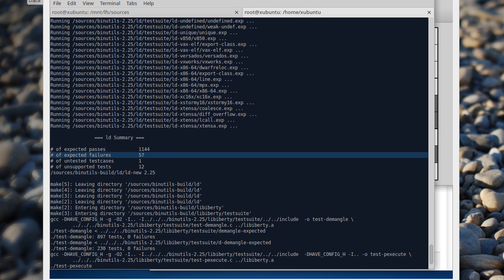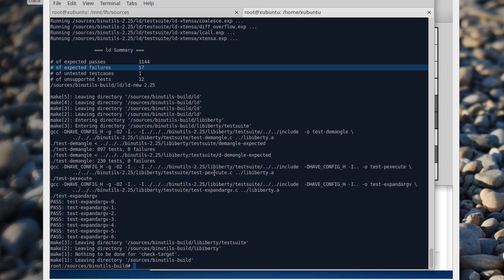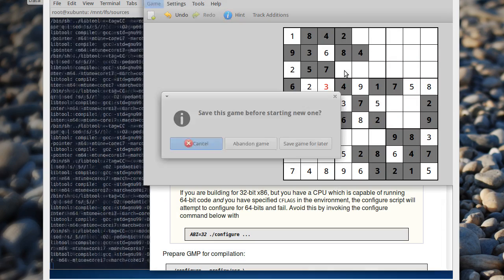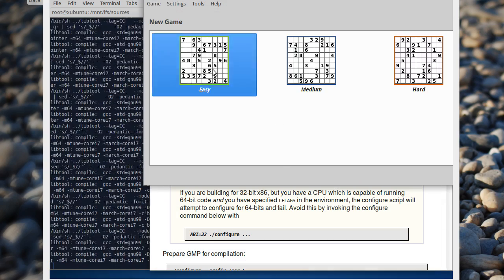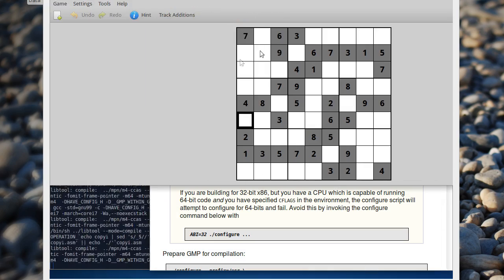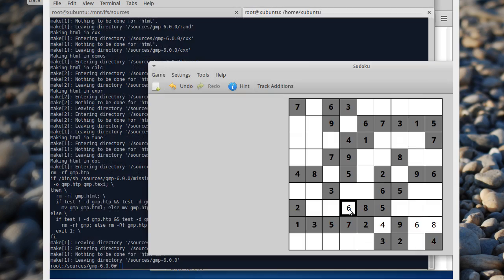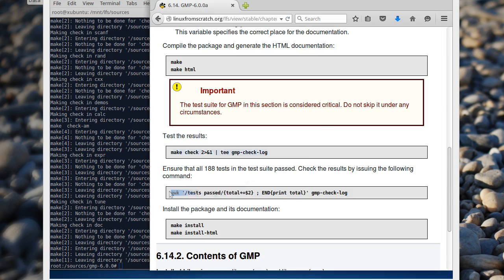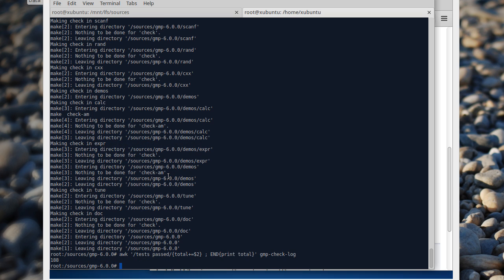57 expected failures — what does that mean? Let me try... easy. Just wondering why can't it be 8 or 6, or 1 or 6. 188 tests should have passed. 188. Yay!